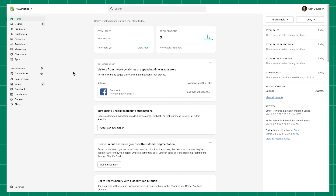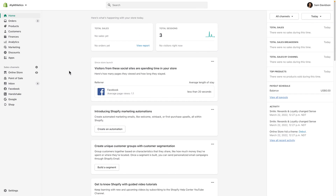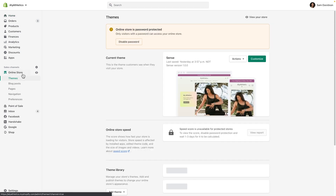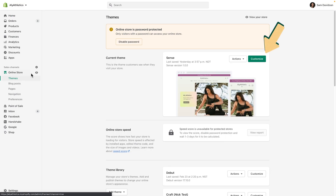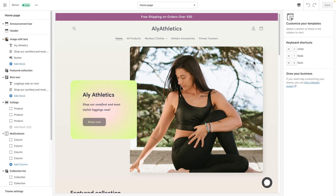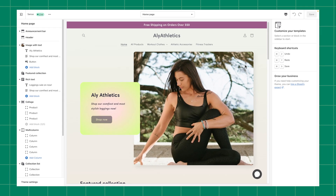To find your theme editor from the admin, click Online Store. Your current theme is what customers see when visiting your store. Click Customize beside the theme you want to edit to open the theme editor. Let's dive into 2.0.